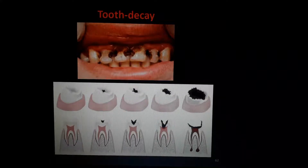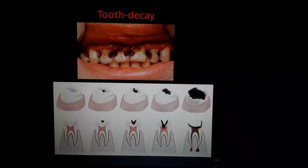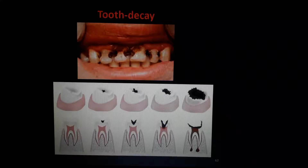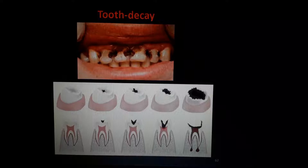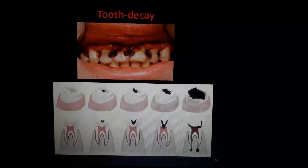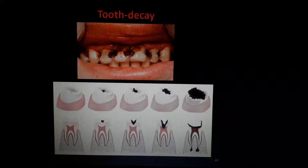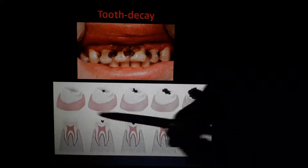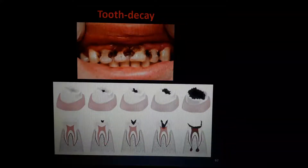Our human teeth is the hardest matter in our body. Even millions of years after, our tooth won't disintegrate — our bones will disintegrate, our flesh will disintegrate, our hair will disintegrate, everything will disintegrate — but the last thing to disintegrate is our human tooth. This tooth is covered with a particular material called enamel. This white coating of our teeth is called enamel.